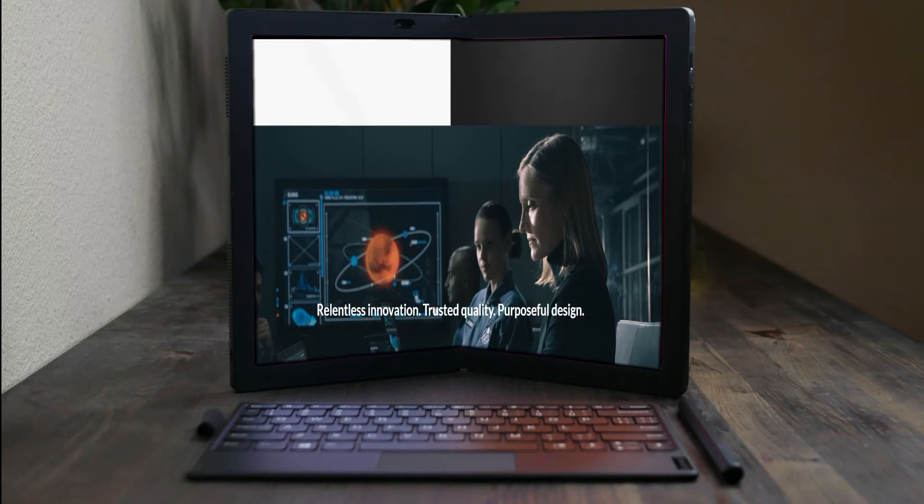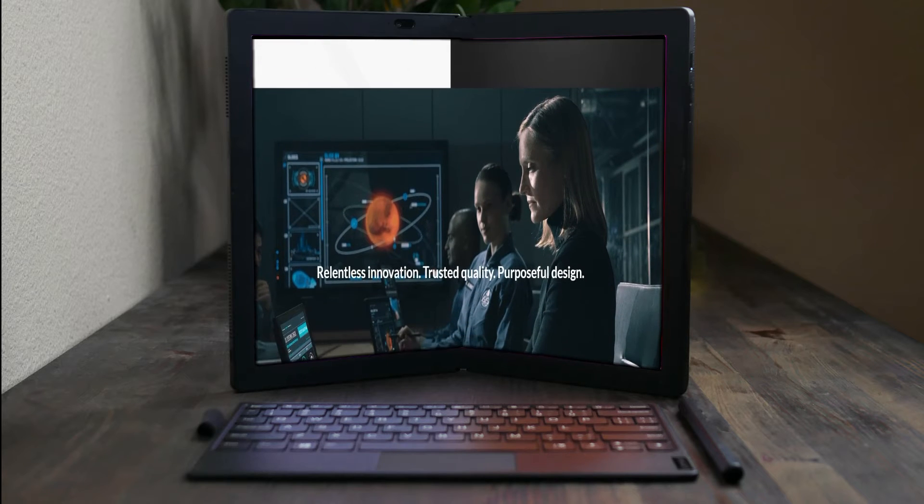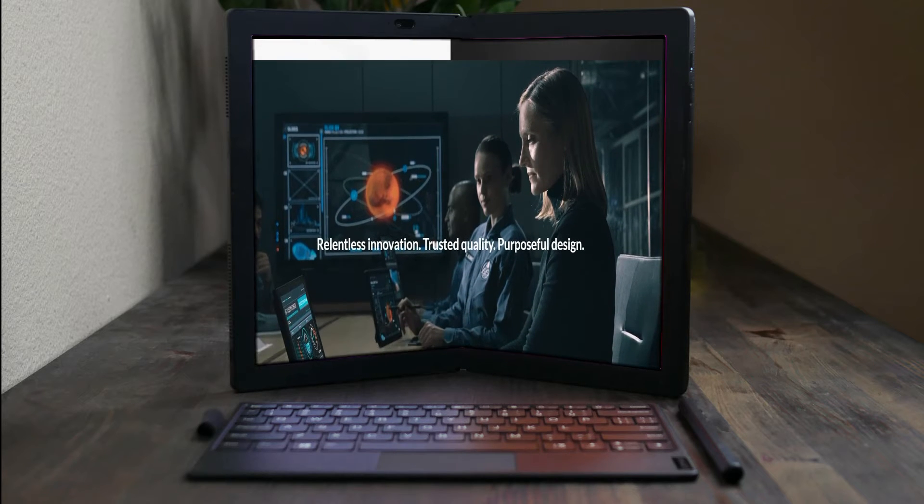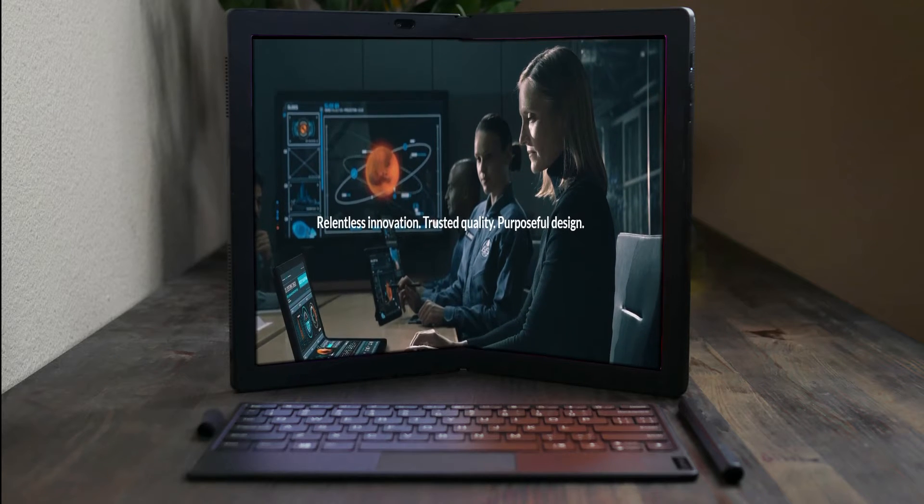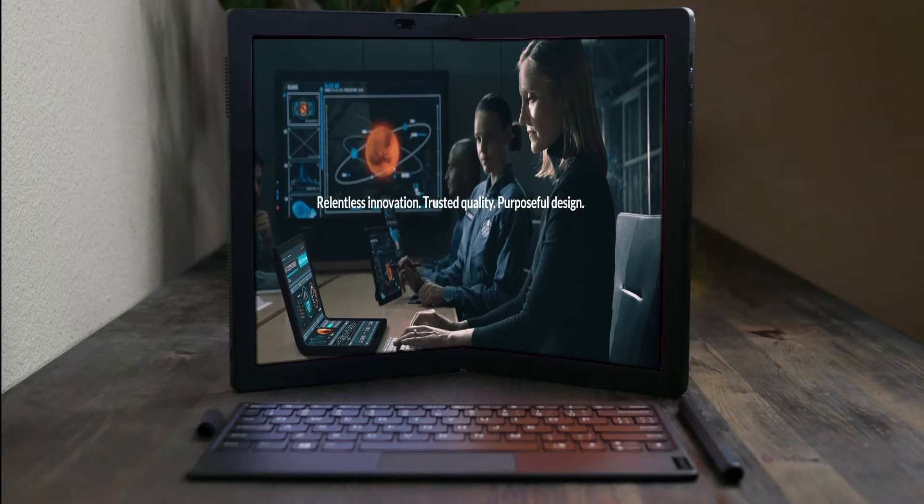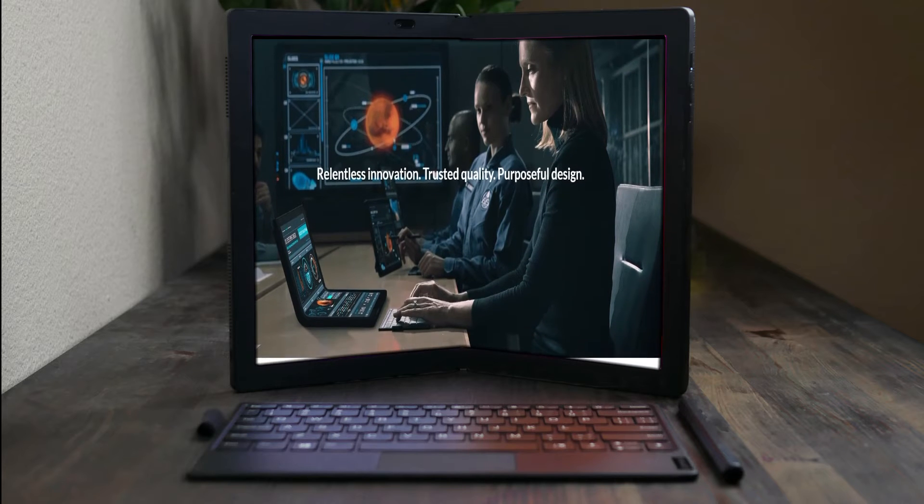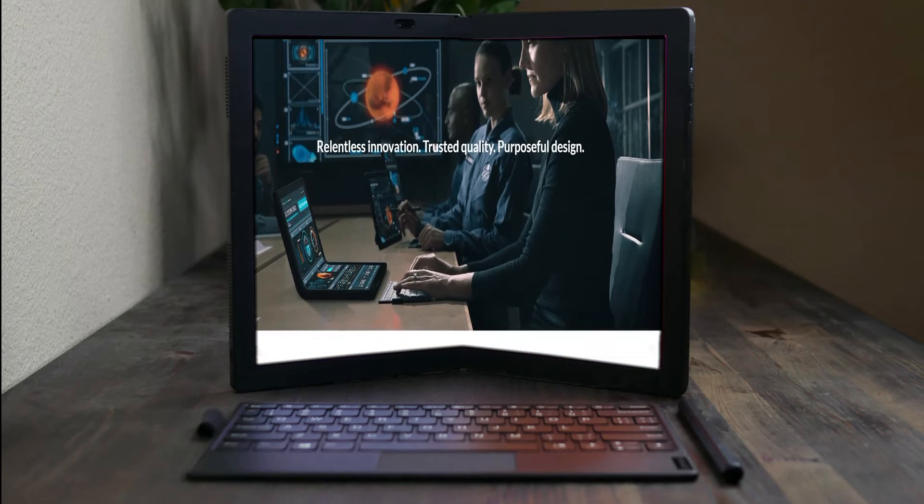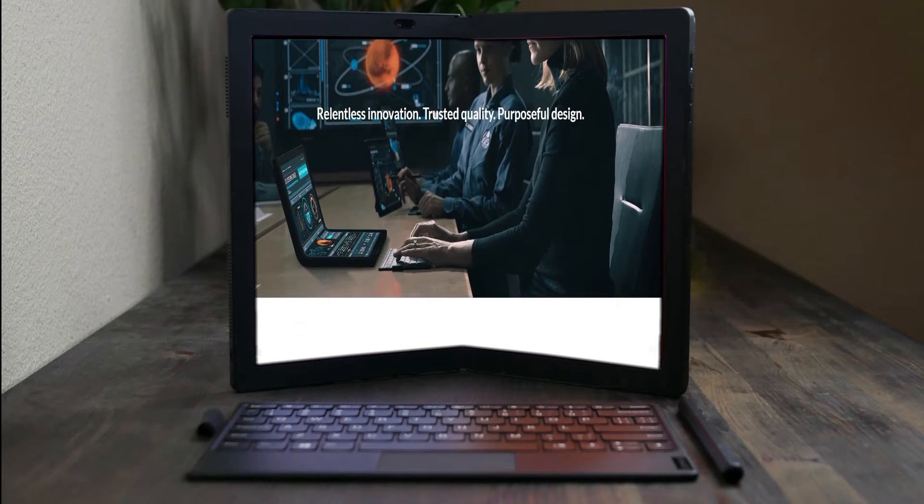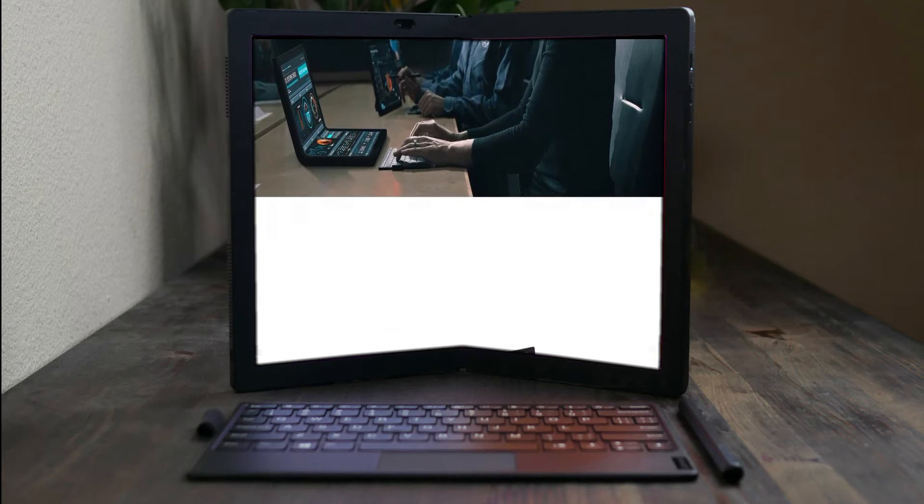The prototype only needed to show that the concept worked, but to be a ThinkPad design, it needed to be driven by user experience while encompassing our legacy of durability.